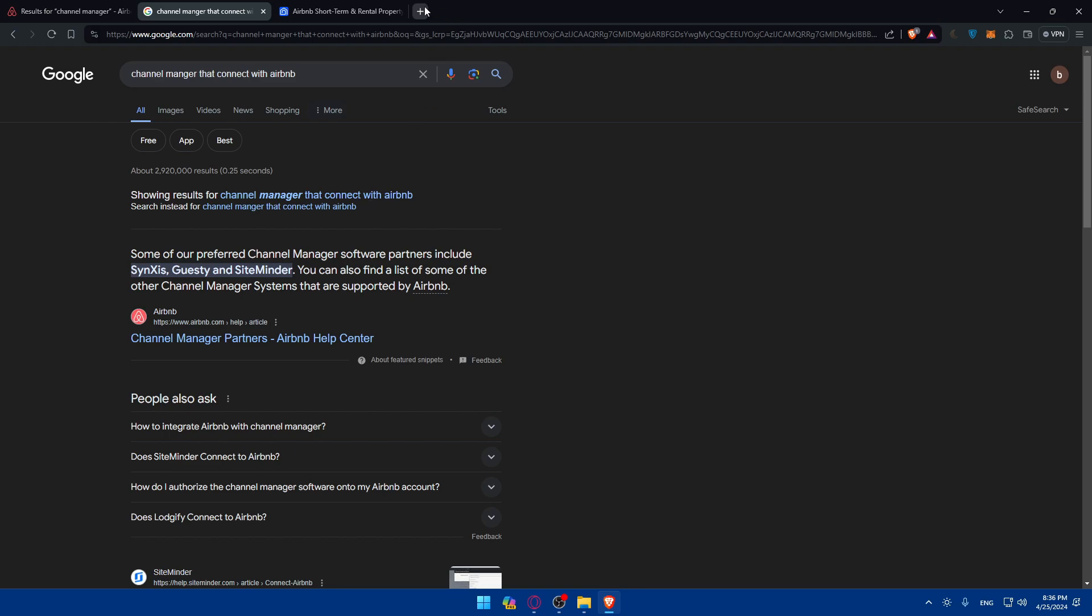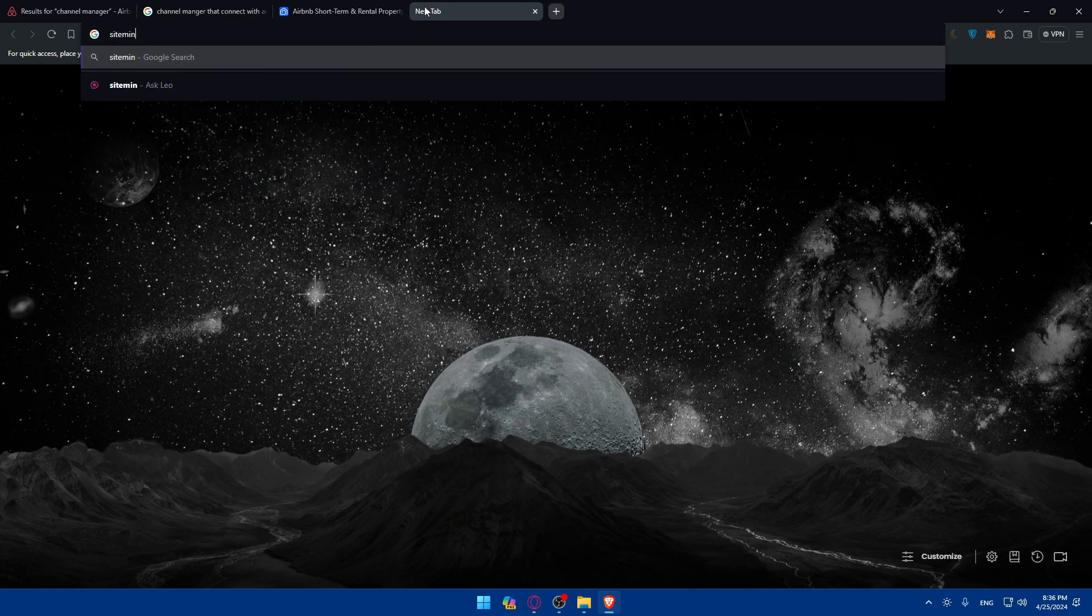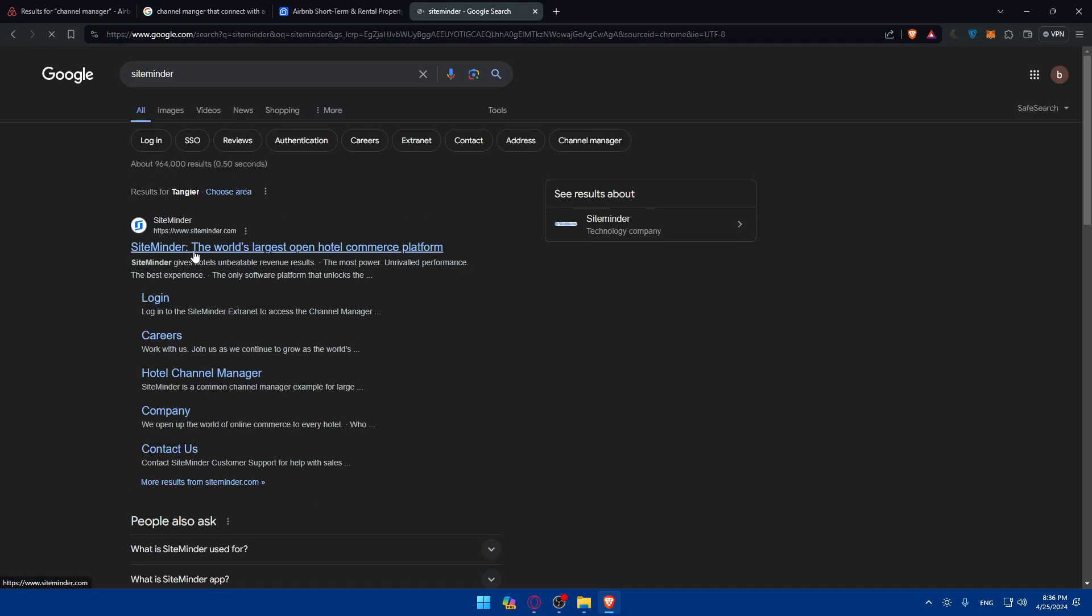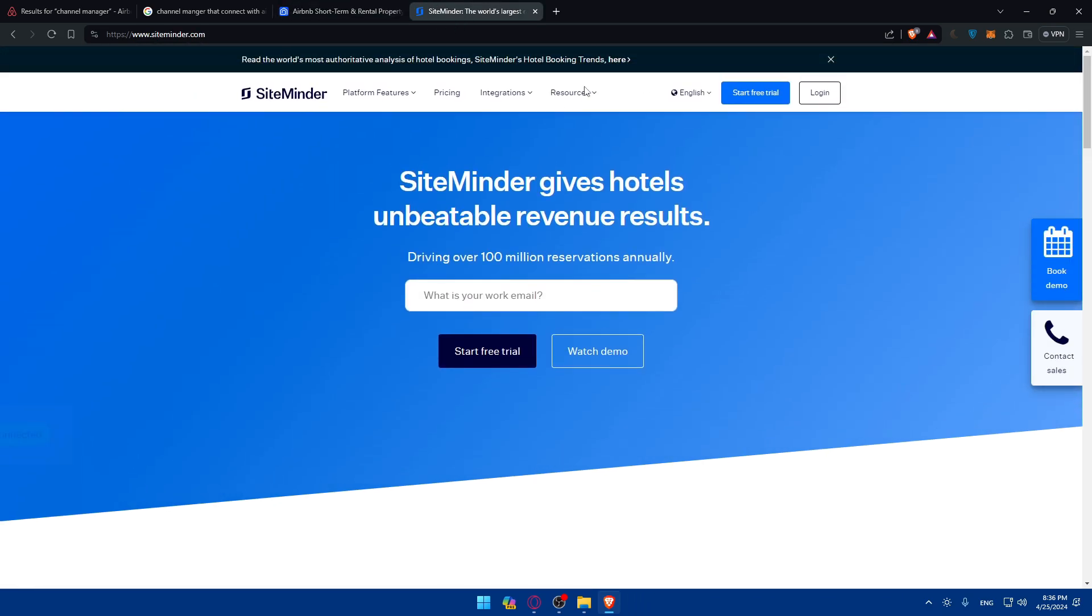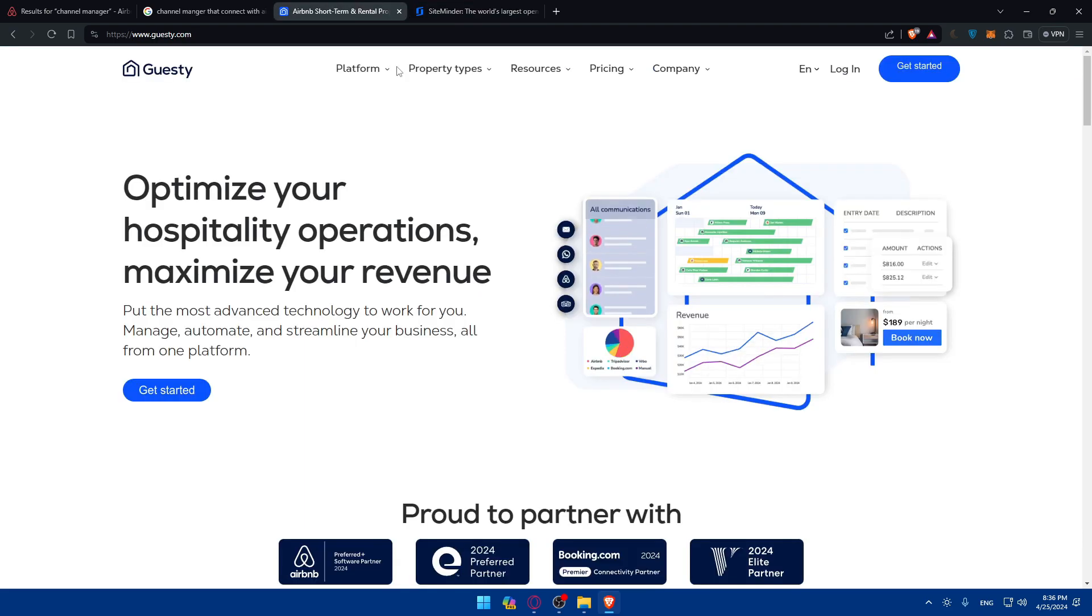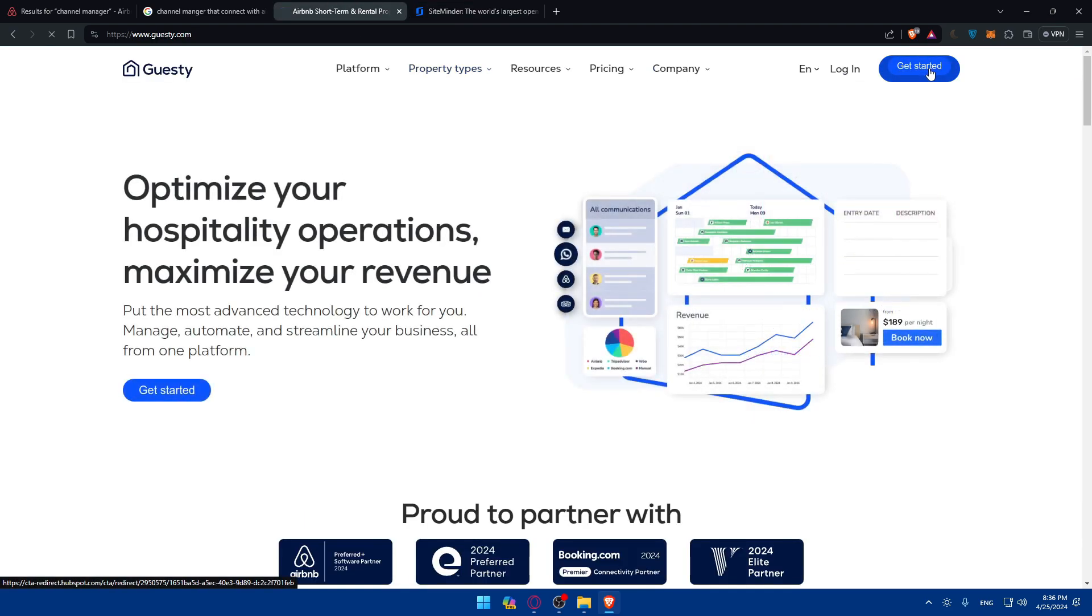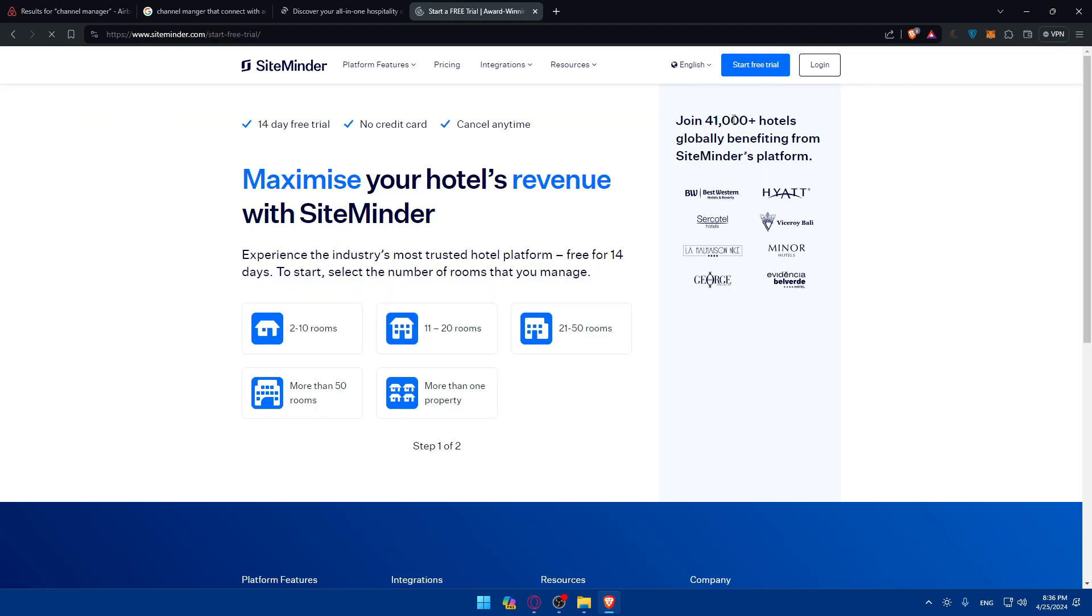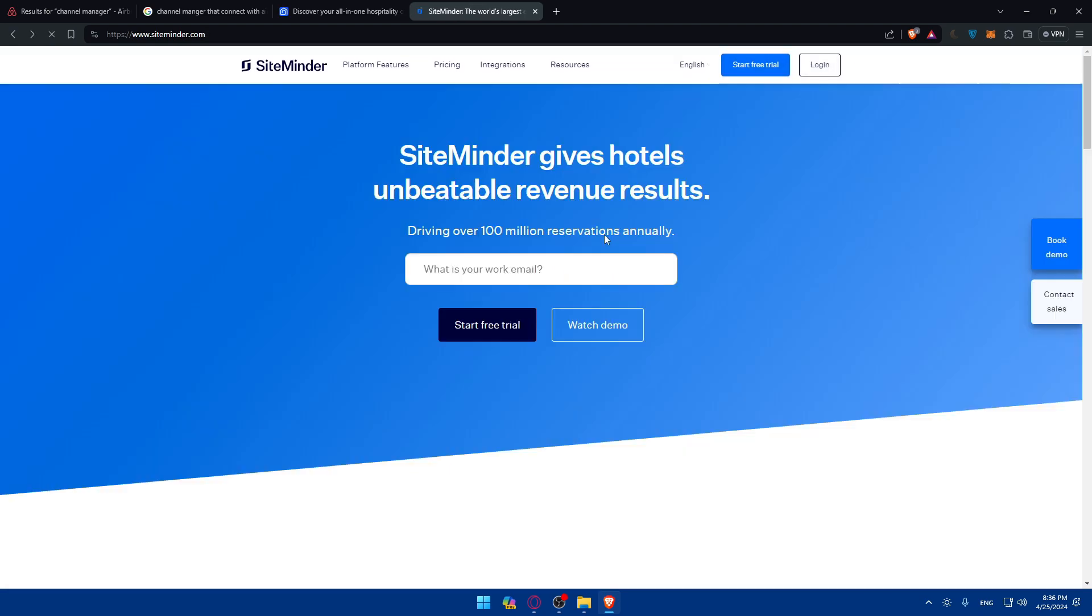Or if you choose SiteMinder. I don't know if you choose this one. Let's say that we want to connect this one to our Airbnb or this one. You will need to go and create an account on one of those platforms, depending on whatever you want.